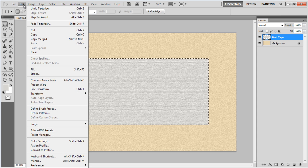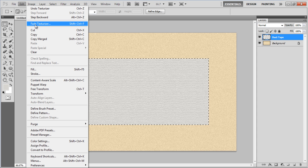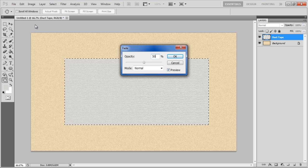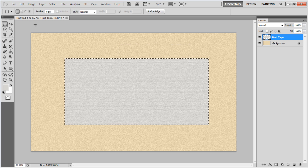Go to the Edit menu, select Fade Texturizer, set its opacity to 50% and click on the OK button.